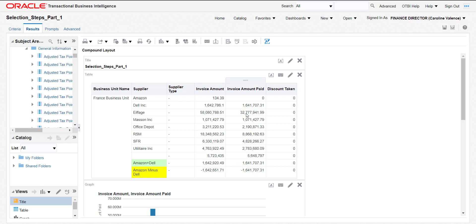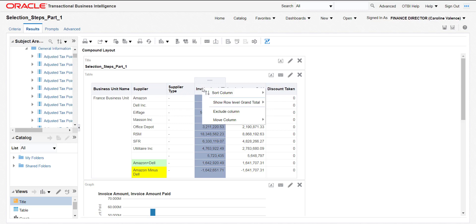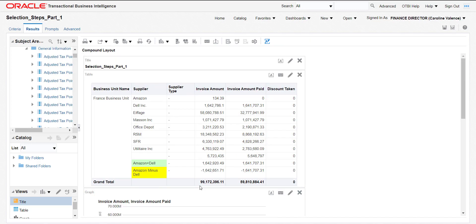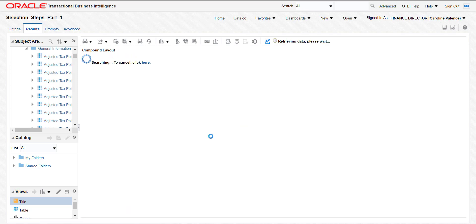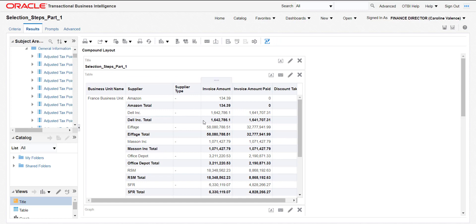Suppose I want to show the overall calculation — the overall addition of a column. For that I have to click on the column where I want to do the addition, right-click, and here is 'Show Rows Level Grand Total'. I select 'After Values' and it shows me the total at the end. If I want subtotals supplier-wise or business-group-wise, I click 'Show Subtotal After Rows', and after every supplier type I will get the subtotal. This will be more clear if you add the invoice type code column on the same screen.